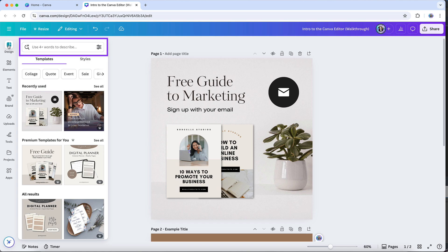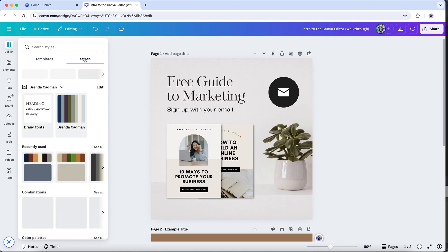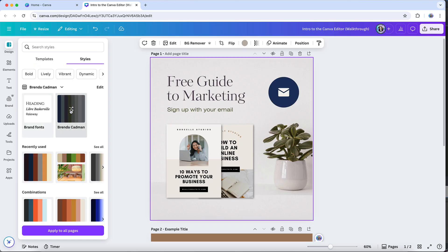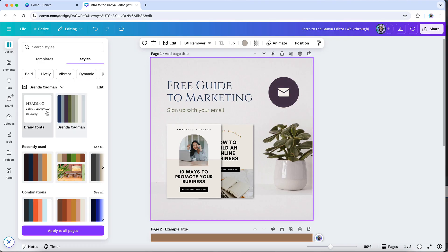And then you have Canva's styles tool, which you can use to have Canva automatically change the colors and fonts used in a design. You can shuffle through your brand colors and change the look of a design without clicking on each element and changing the colors manually.